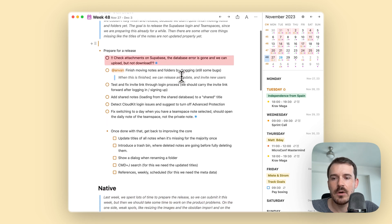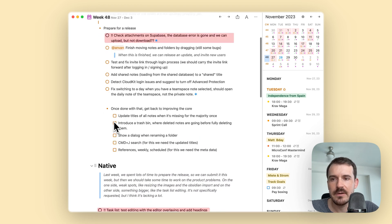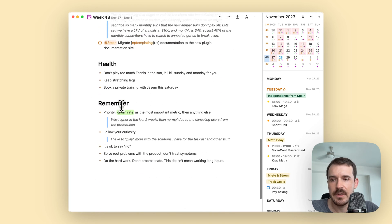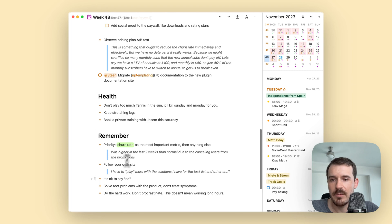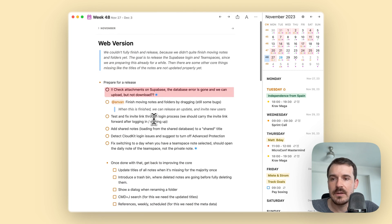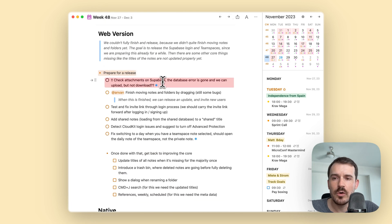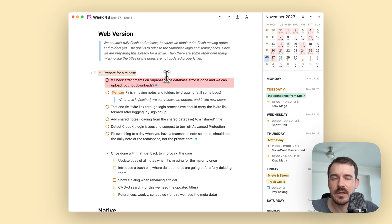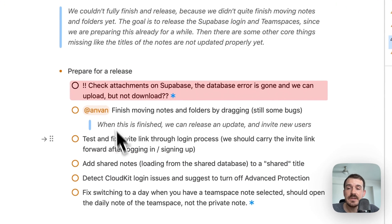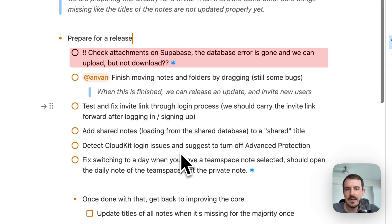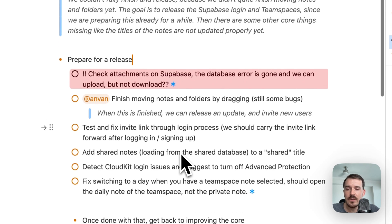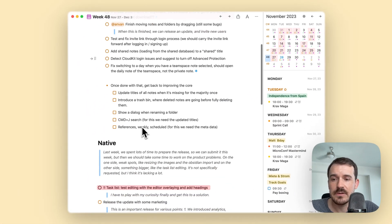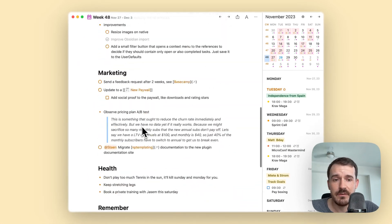When I start with an empty weekly note I first write down a couple of thoughts at the top or below each point like native, web version, health, remember and so on. Then I write down goals which lack a bit of detail because it's for the complete week. Otherwise the list will be very long. Then below this I go more and more detailed.